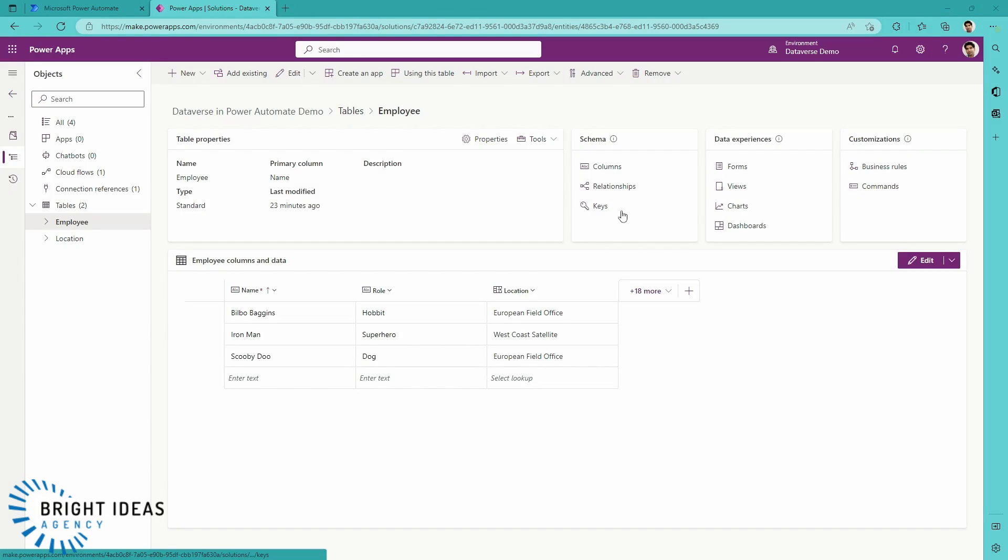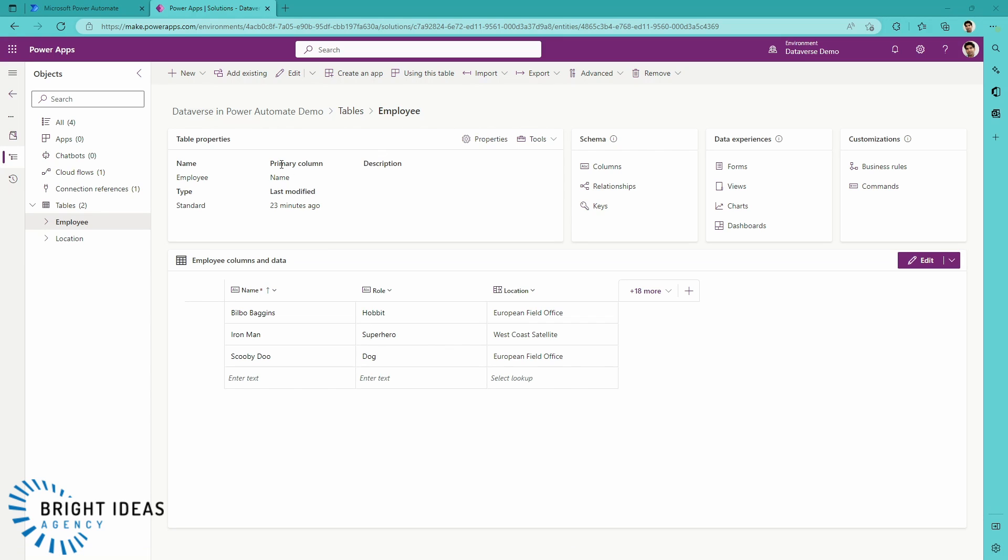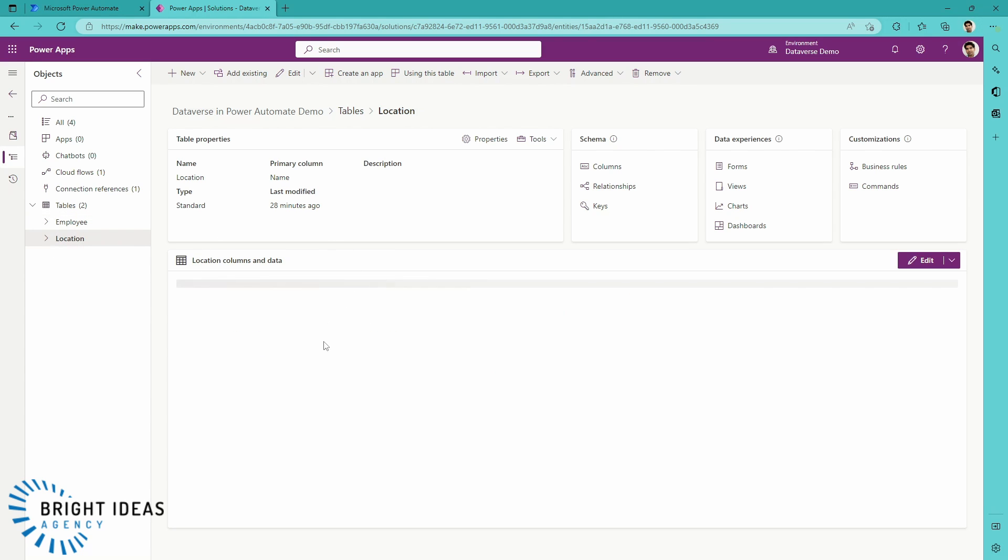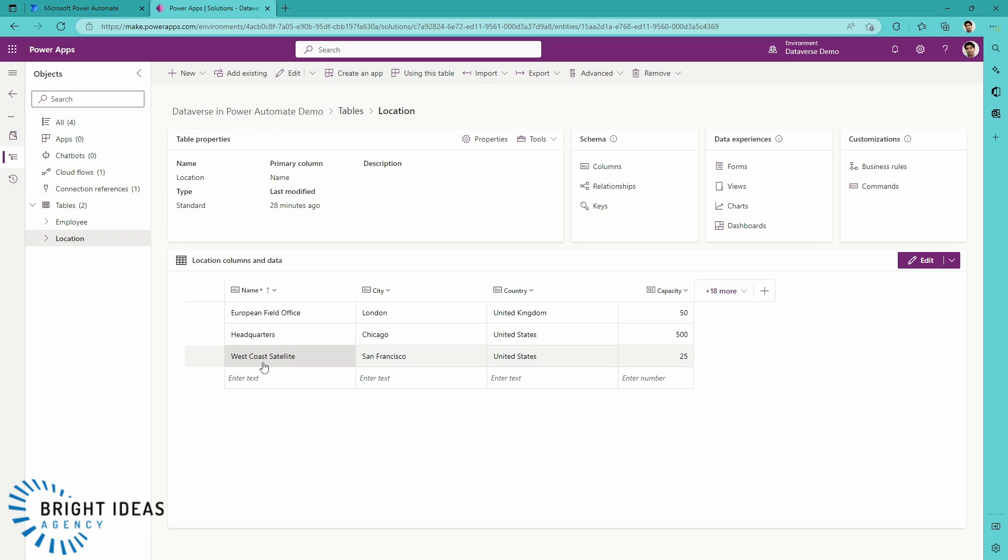I've jumped into one of my dev environment accounts here that has a Dataverse database available. Inside a new solution, I have just set up a couple of really straightforward tables. I've got one employee table, which has got the name of employee, their role, and then a lookup to a location table. My location table has a bunch of other information: the name of the location, the city, the country, and the capacity.